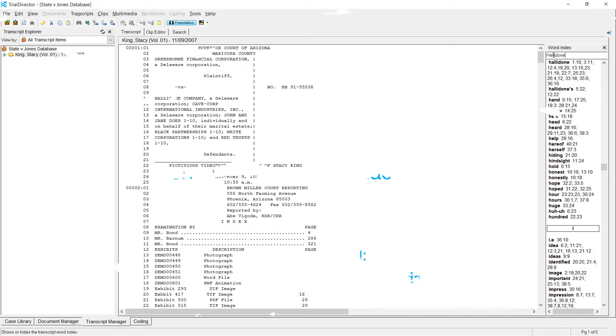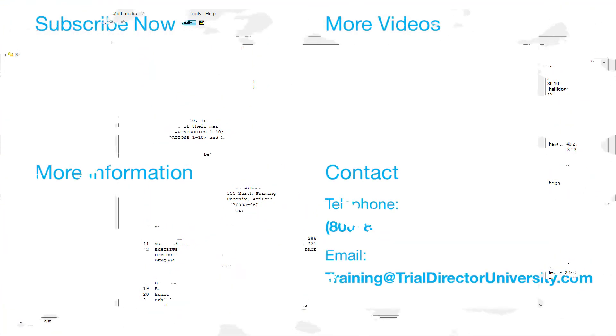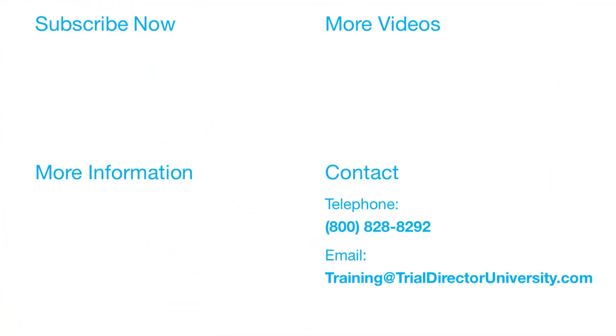You may contact us at 1-800-828-8292 or simply email training@TrialDirectorUniversity.com.